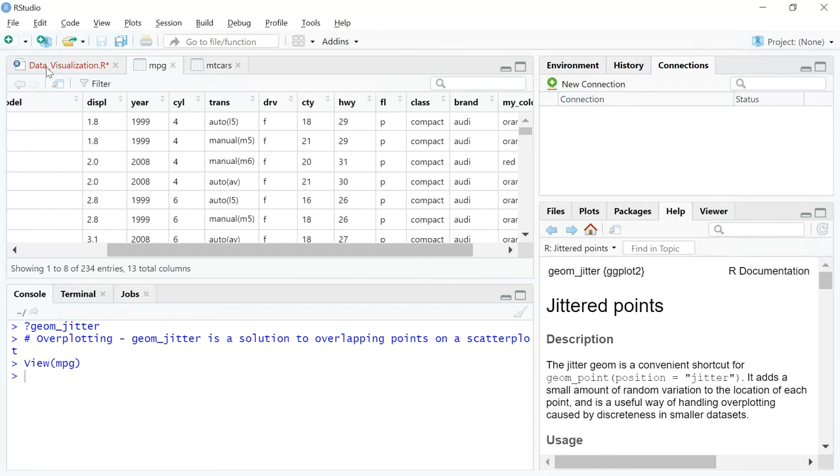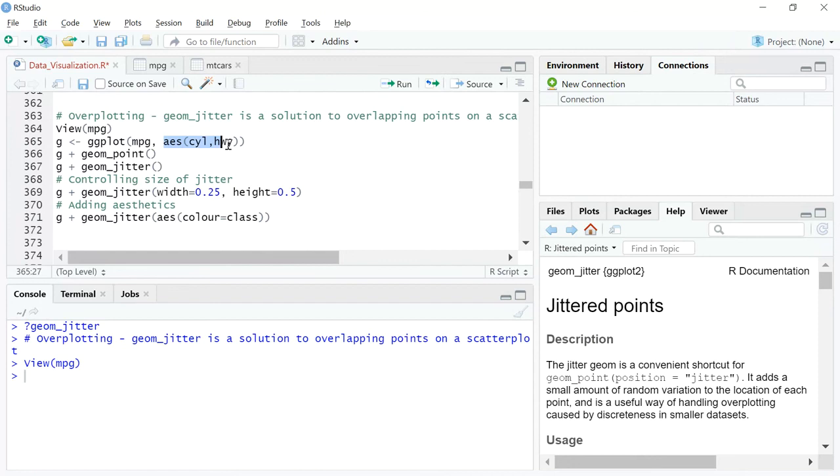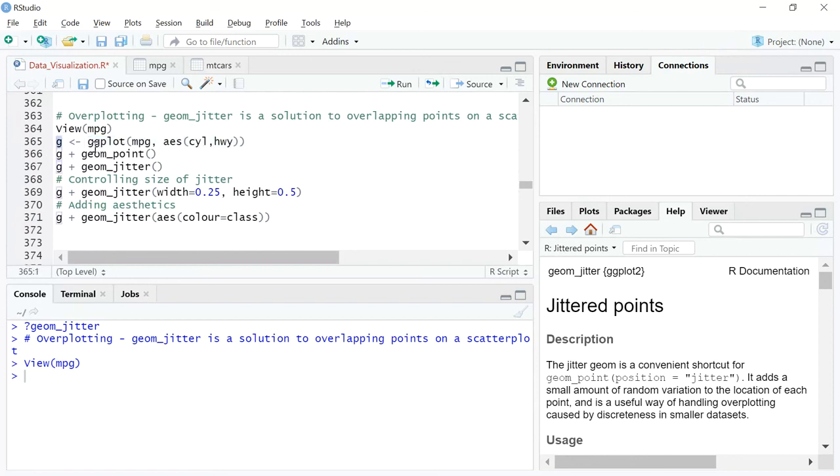If you go by the normal syntax, it's like ggplot, you're calling mpg as a dataset, and inside the aesthetic syntax you're just going to write x equals cylinder and y equals highway miles per gallon. And you're going to pass this on to a vector variable called g.